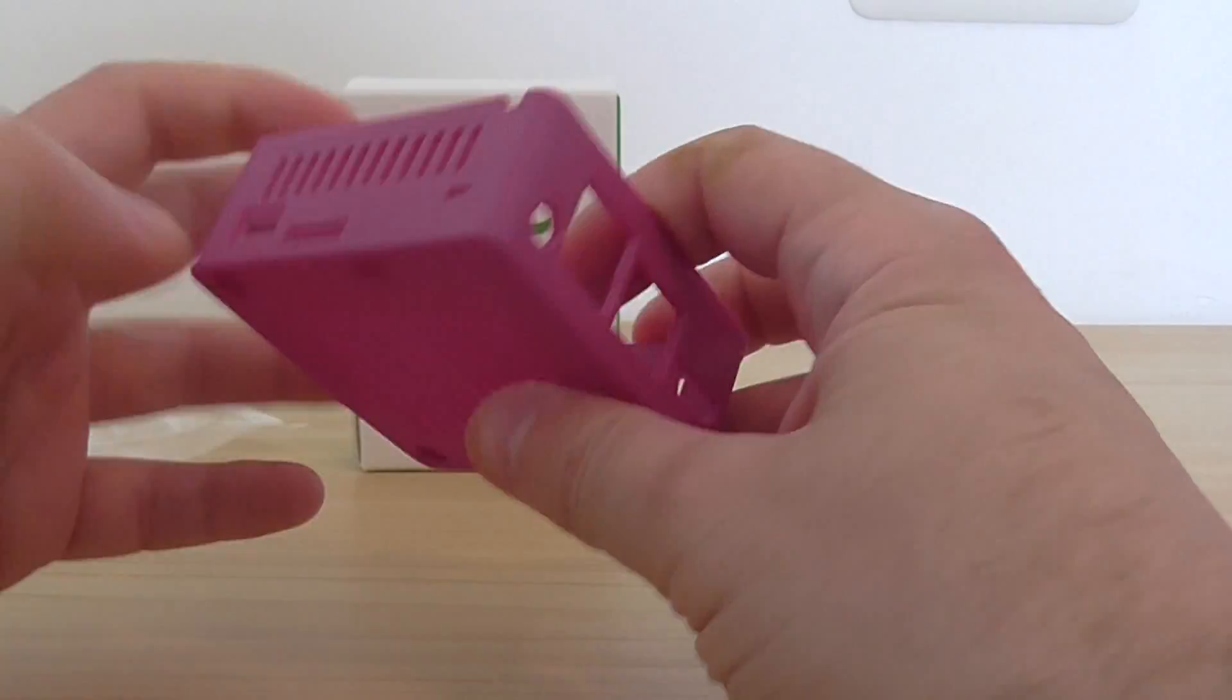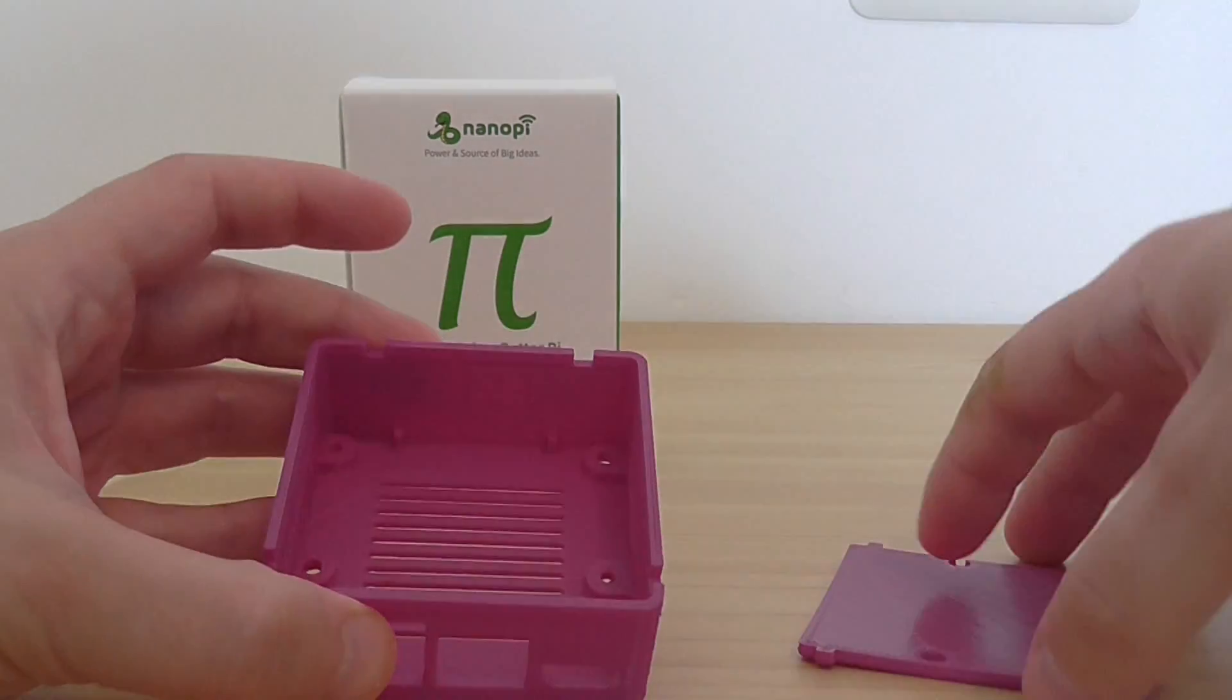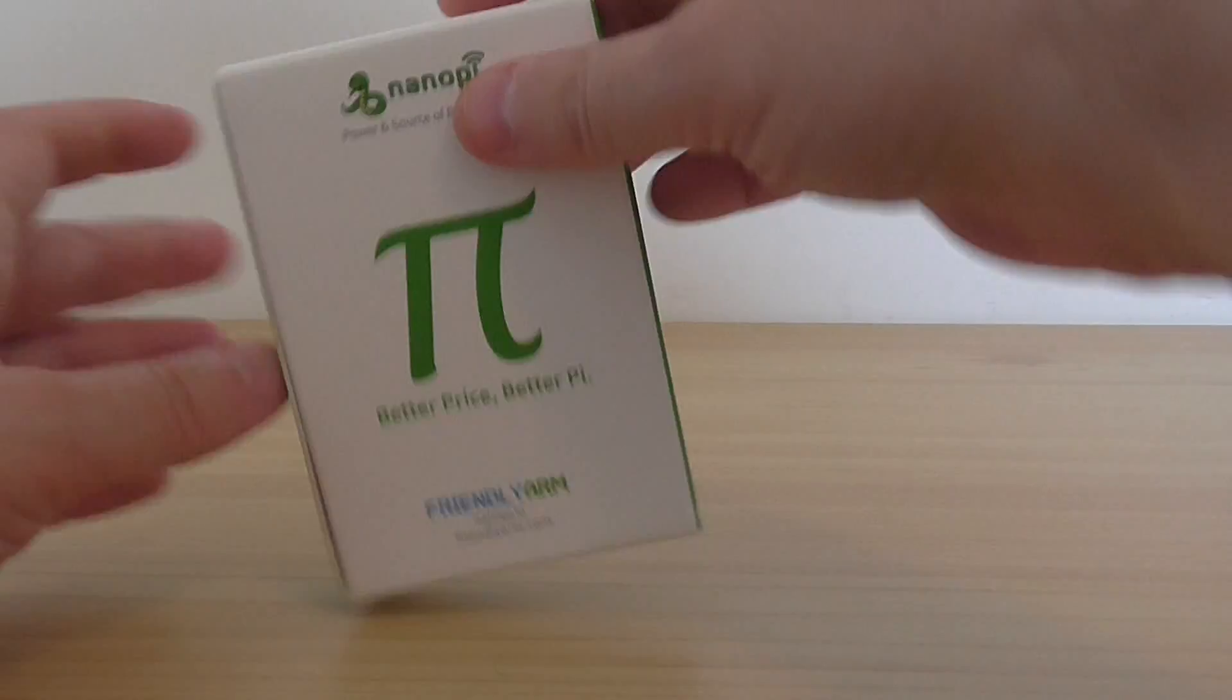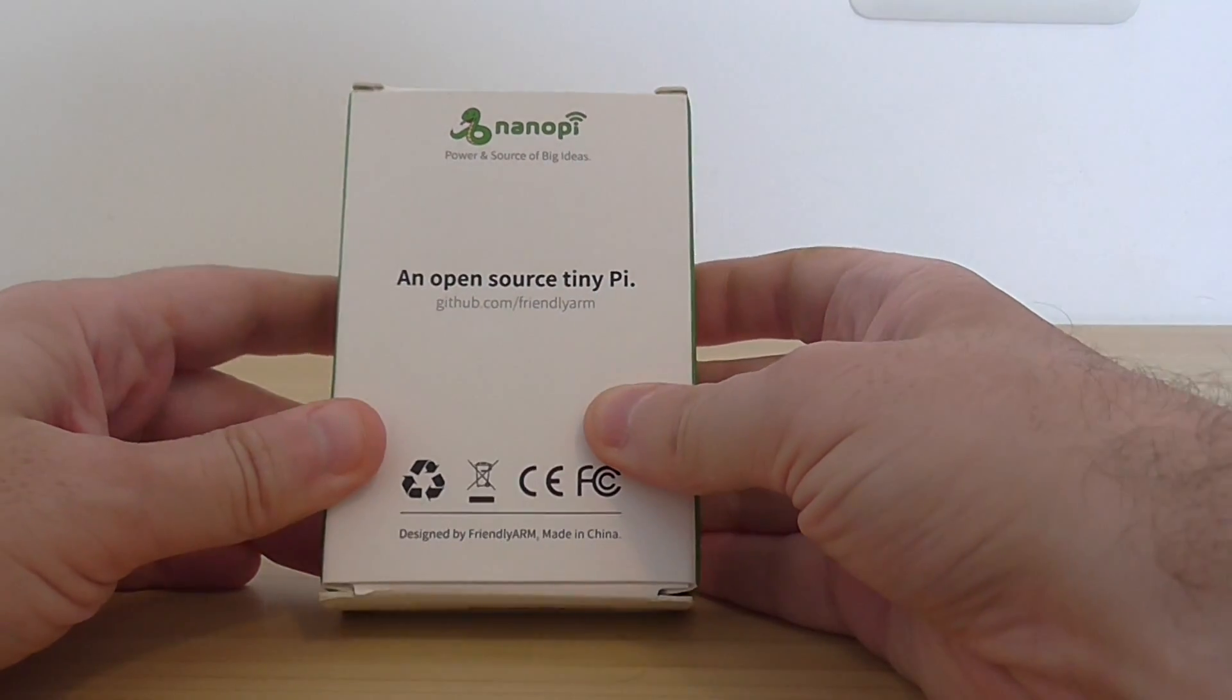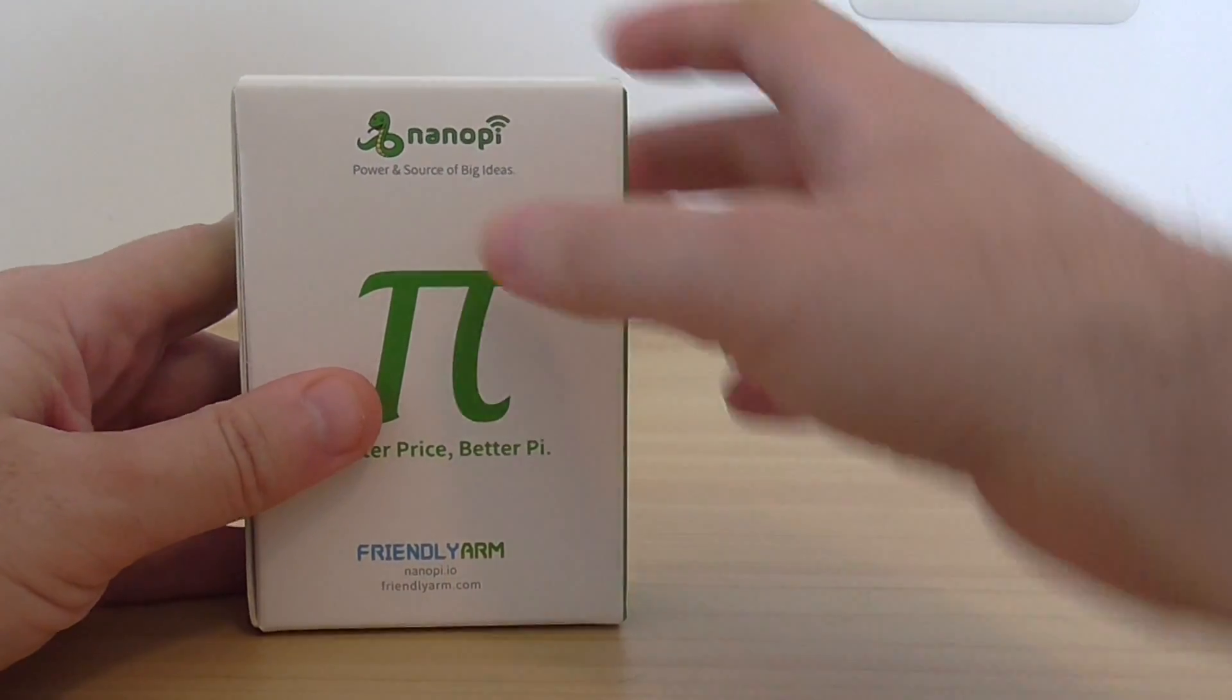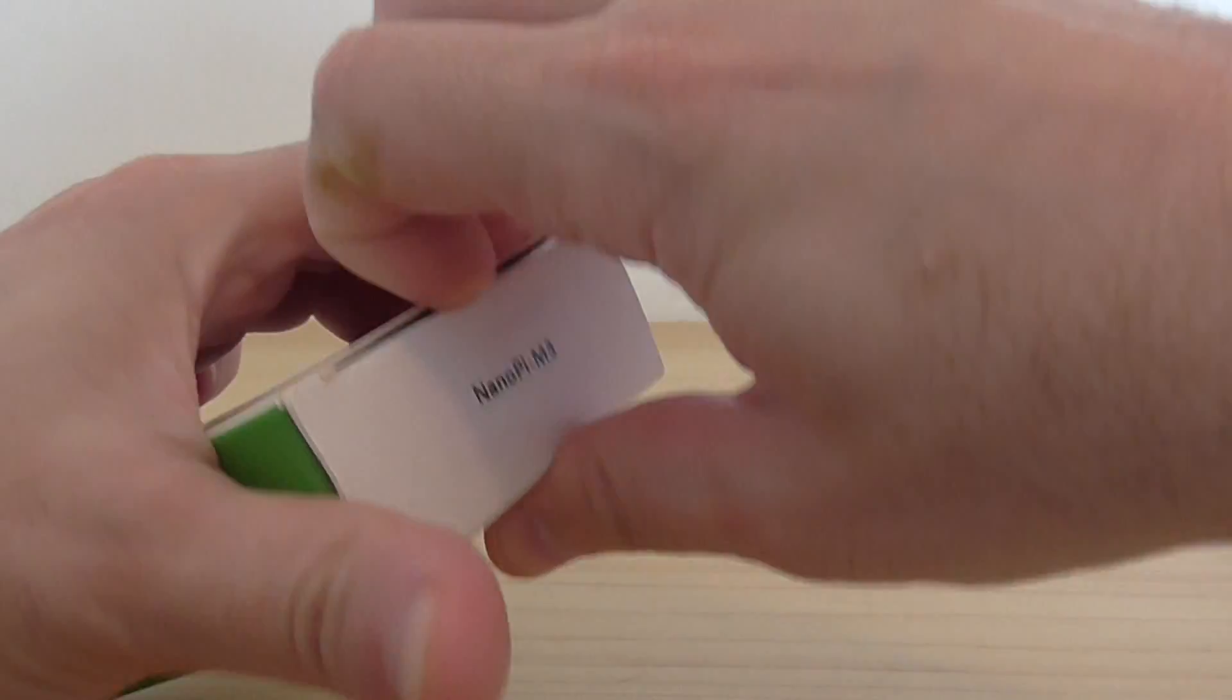On the back here are all the ports. You can see here. Let's go to the board. Also nice box, open source.